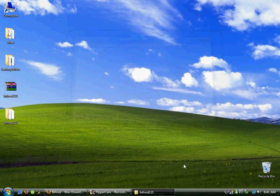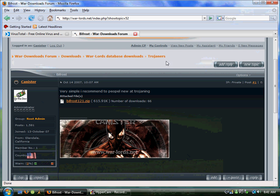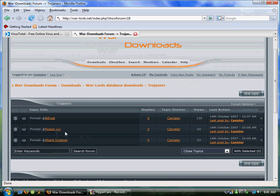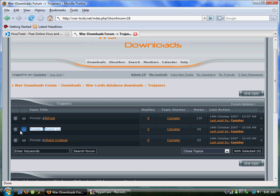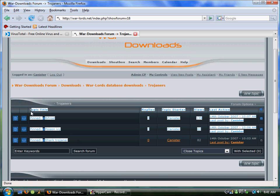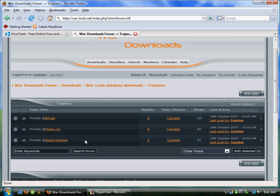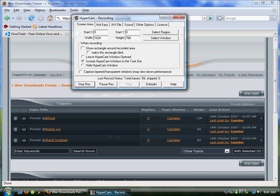Everything else is just common sense. This Trojaner doesn't bind with other files, so if you want it to look more like a program, Shark Trojaner can bind files. I don't know about Poison Ivy — I haven't tried that. These Trojaners are outdated — they're just for practice purposes. Real Trojaners that are hard to detect are really, really hard to find, or they're private. That's all there is.